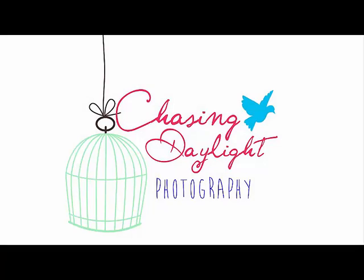Hey everyone! This is Amanda Campbell with Chasing Daylight Photography. I hope you enjoy this Photoshop tutorial and if you have any questions for me please email me at ChasingDaylightPhotos at gmail.com.